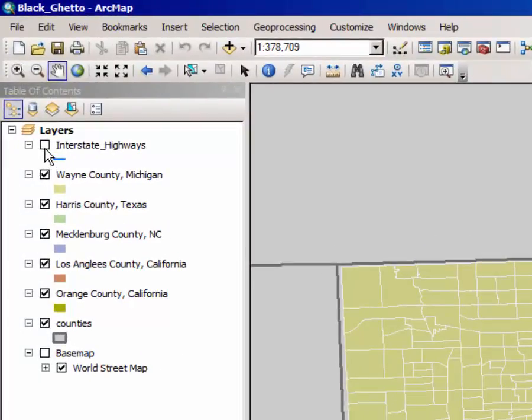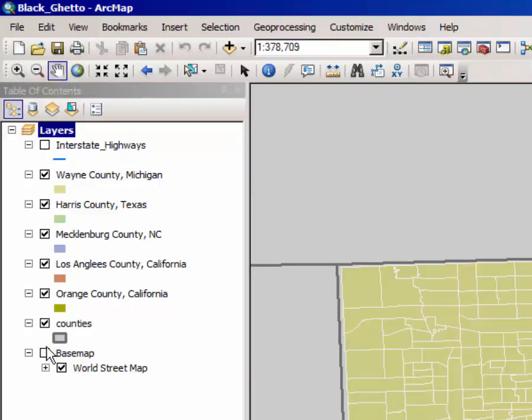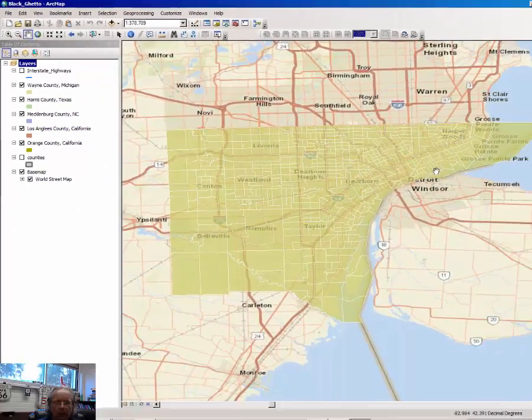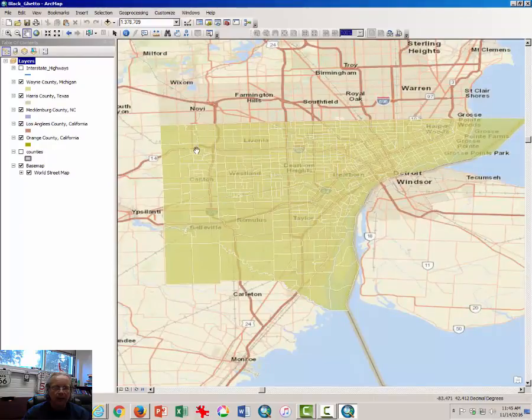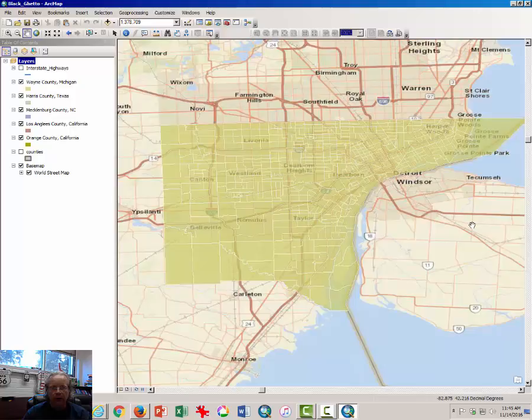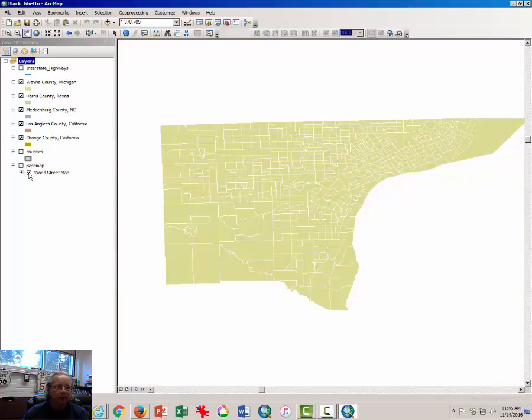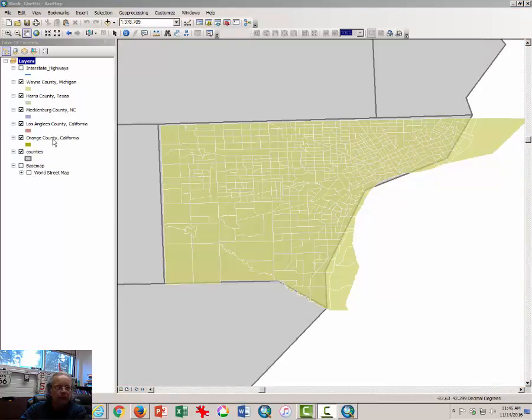If you want to, you can turn the Interstate Highway or the Highways layer on, or you can turn on the Base Map and turn off the Counties layer. Then you can see where this county and its boundaries are in relationship to Windsor, Canada and other places. I'm going to turn it off because it's a little bit distracting.